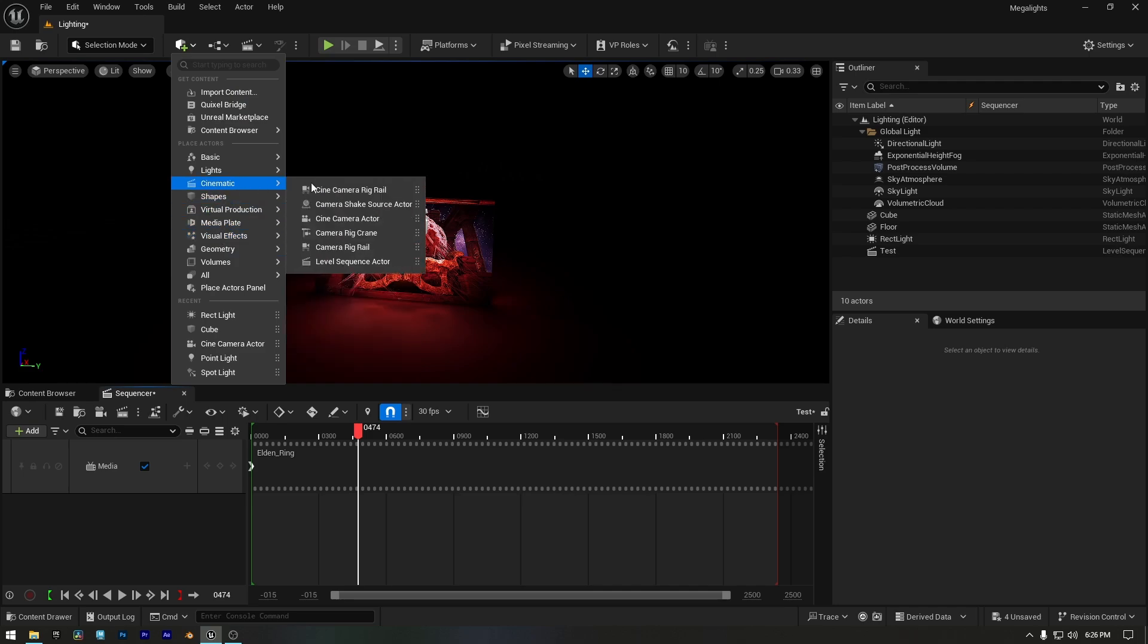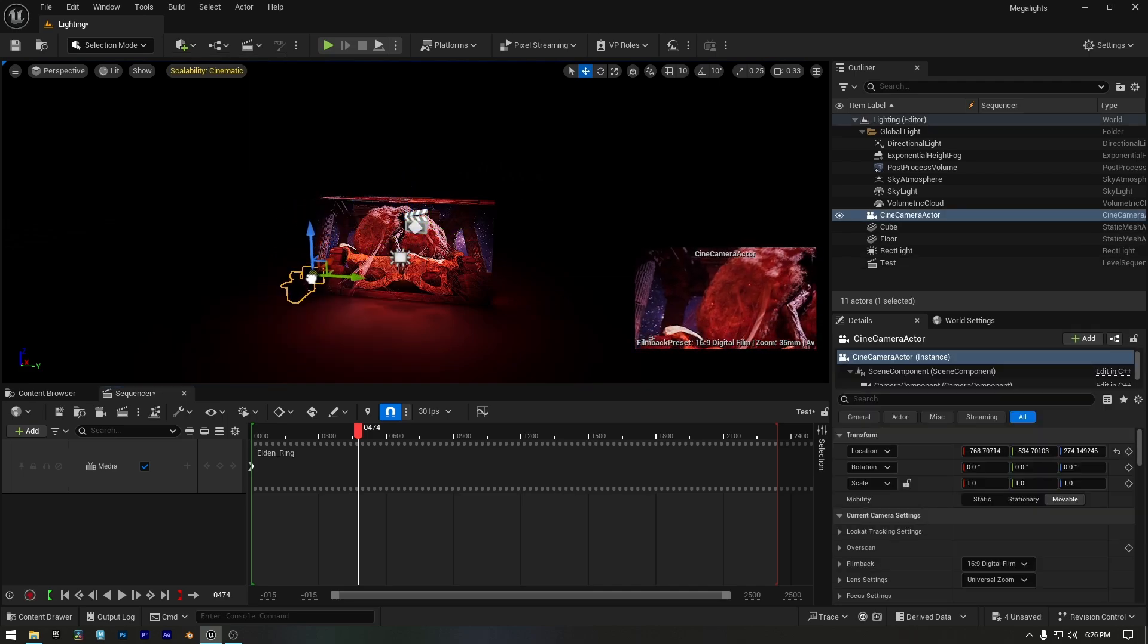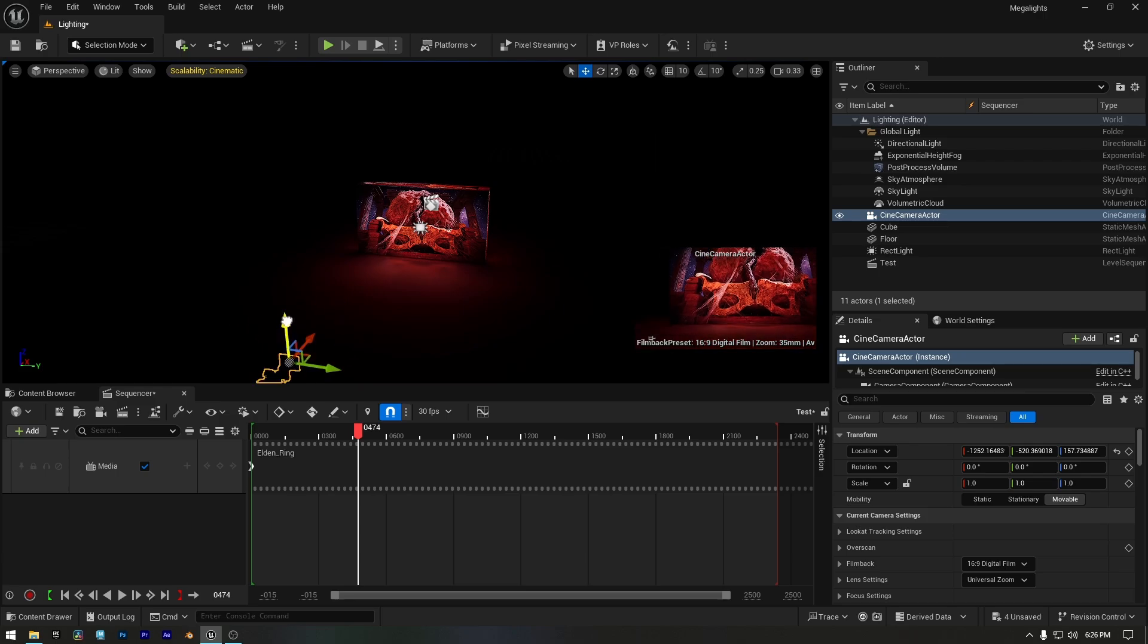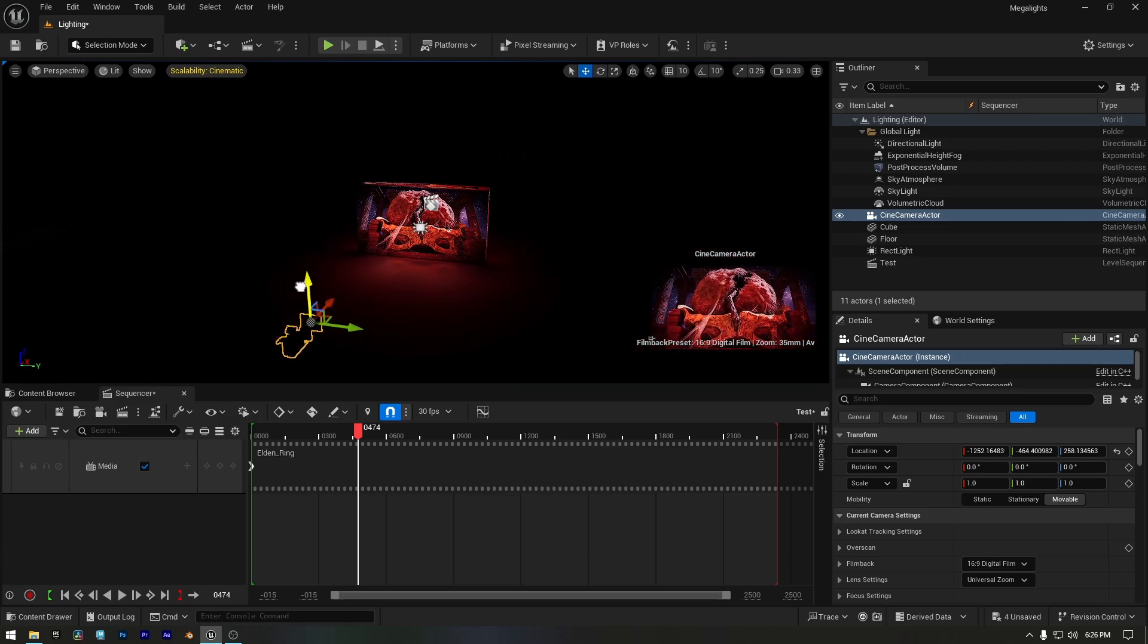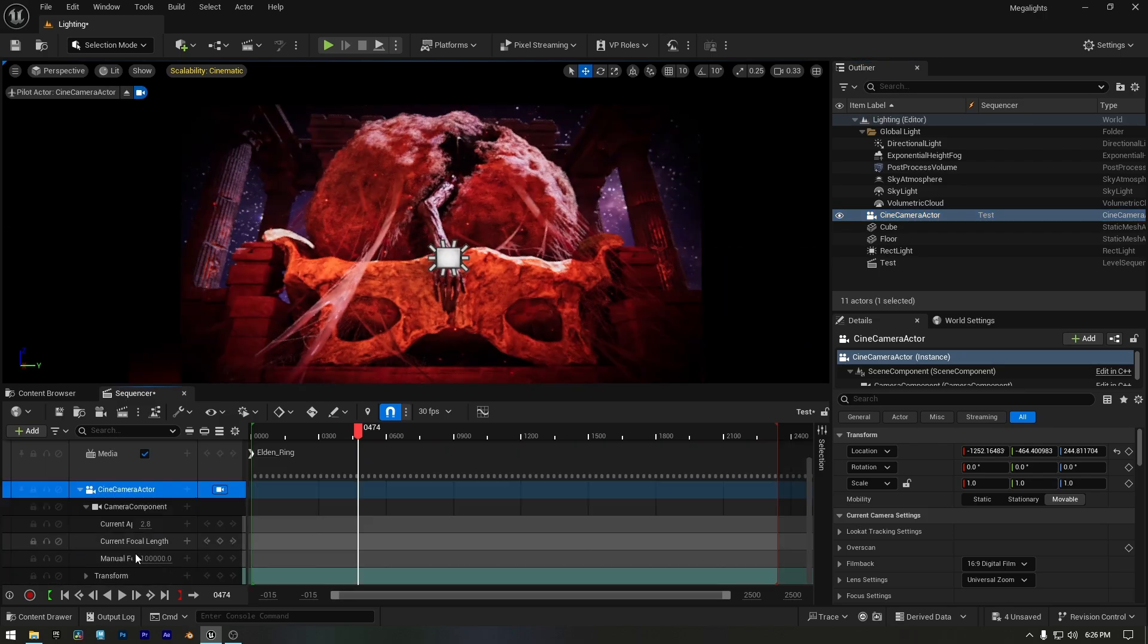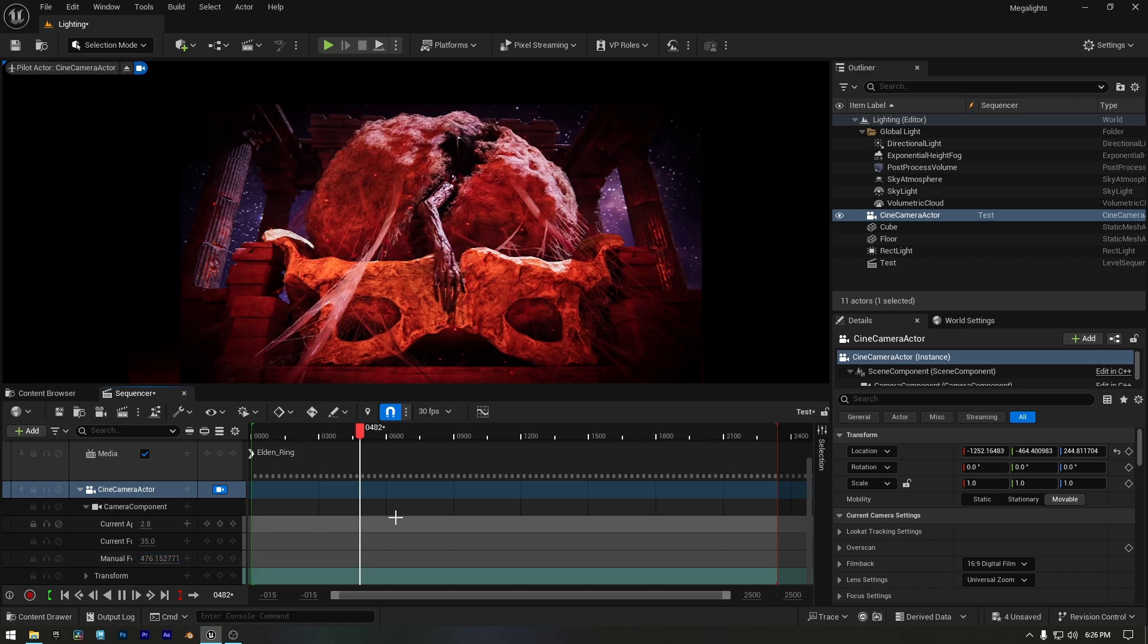And even add a camera to our sequencer to create a product showcase, like a brand new OLED monitor that we probably won't buy, but at least we can make it look great in Unreal Engine. Let me adjust the focus to make sure the screen is sharp and clearly visible.